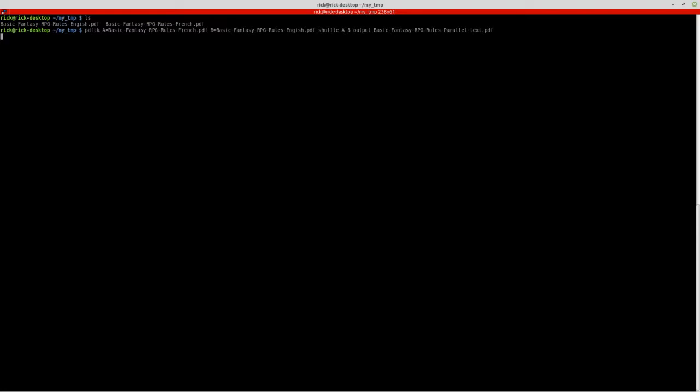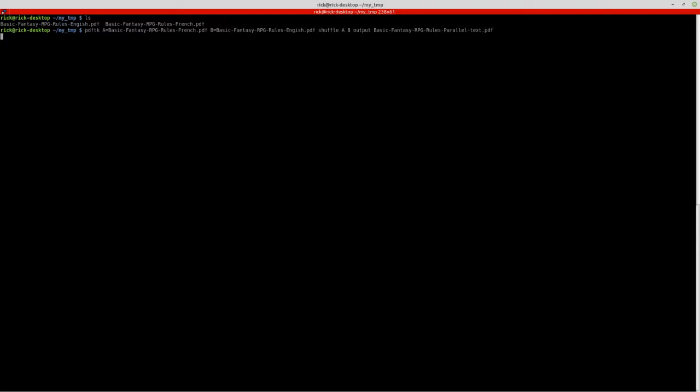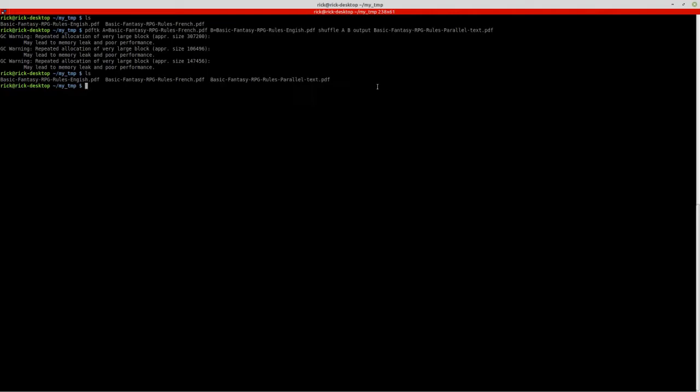So I'll just run that. This literally takes a minute to run and then we will get the final document. So you can see now that I have three and the third one is this one, which is the combined result of both of those.